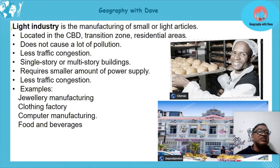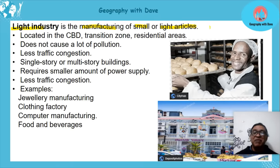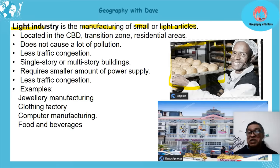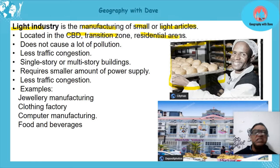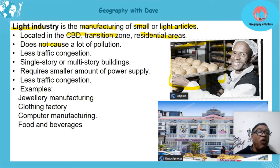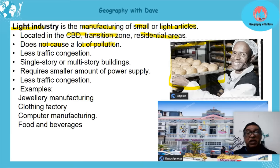Light industries generally manufacture small or light articles. Unlike heavy industry, light industry can be located in the CBD, transition zone, or even residential areas — not just on the outskirts. One reason is that it does not cause a lot of pollution, certainly not like heavy industry with its tall chimneys and bulk processing.